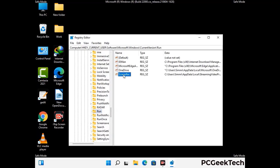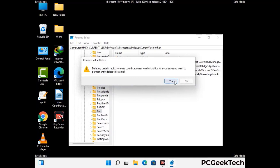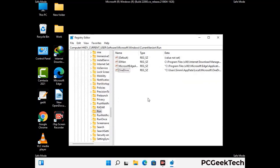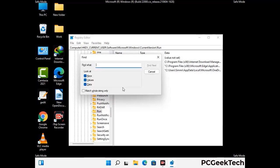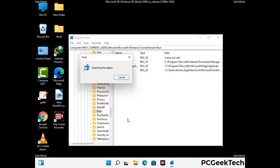When you find a virus-related registry key, simply right-click on it and press the Delete option, then click Yes to confirm. You can also use the Find option by pressing Ctrl and F together, then type in the virus name and click Search. When you find the virus-related registry key, delete it.